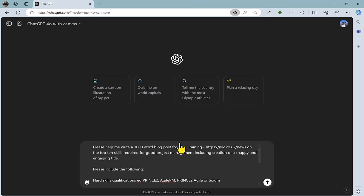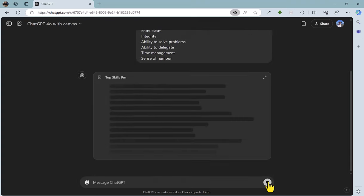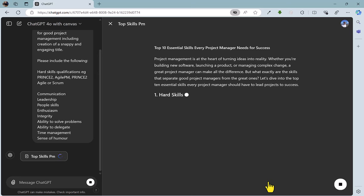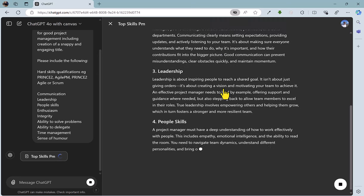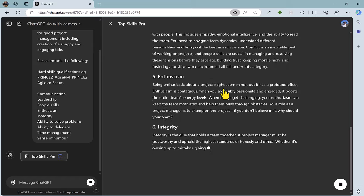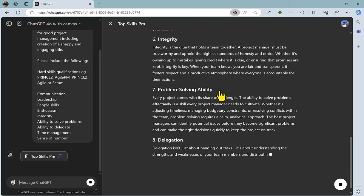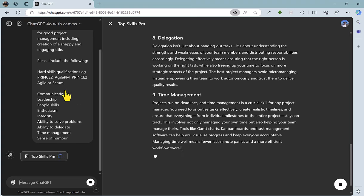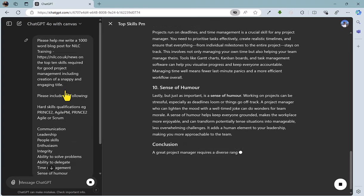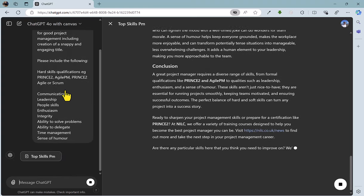But where it gets interesting is that if you give a writing task with the Canvas option, this is what happens. So I'm going to fire off the prompt now, and you'll see that this additional pane has been created here, and ChatGPT is busy working away creating the blog post in front of us, whereas the prompt remains on the left-hand side.